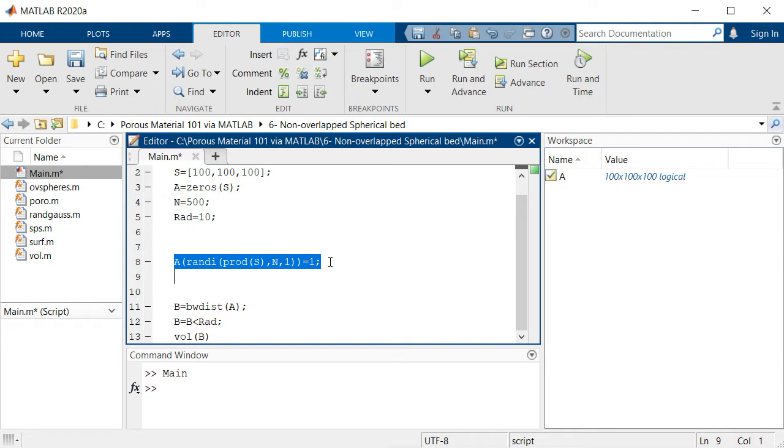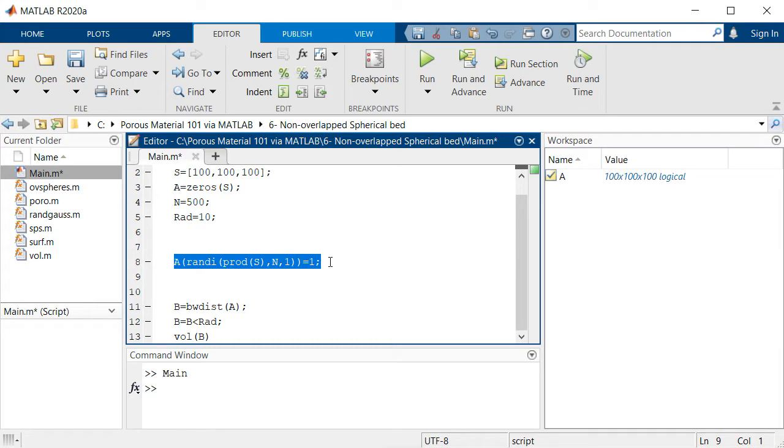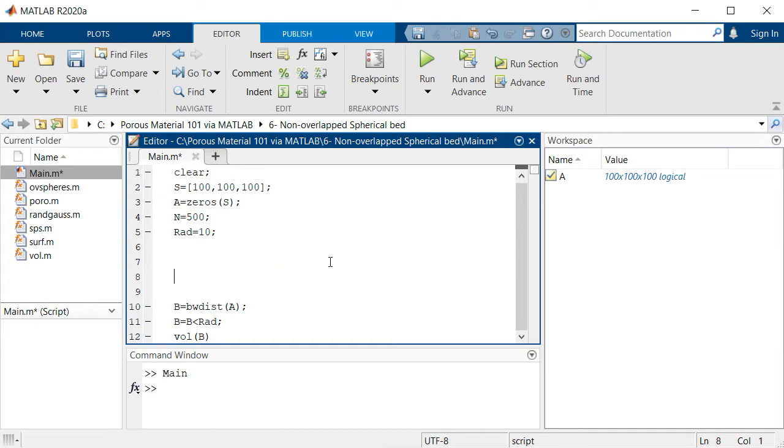We know that in reality these spheres probably won't overlap unless they've been melted or are elastic. But if they are solid particles they probably won't overlap, so we get rid of this line of code.